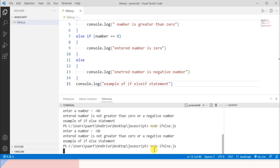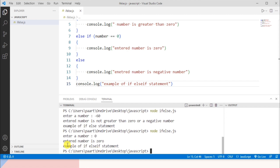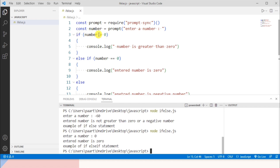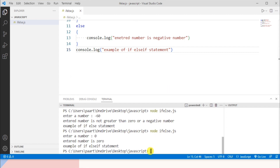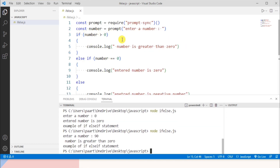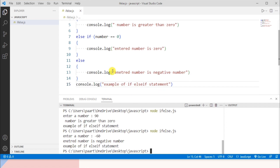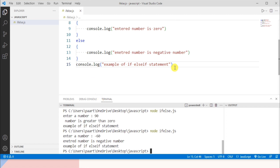To see the output I write: node ff.js. First let's enter zero — you can see 'entered number is zero' because the first condition is false so the second condition is checked, which is true. Now let's take 90 — the first condition is true so the if block executes. Finally, a negative number like minus 60 — you can see 'entered number is negative' and then the remaining program output. This is all about if-else statements in JavaScript. Thank you for watching.